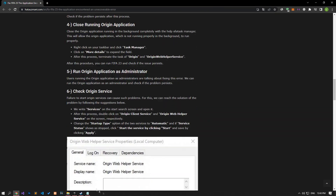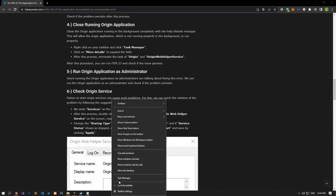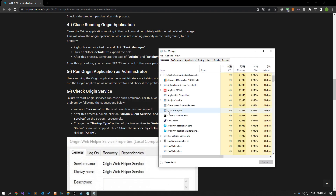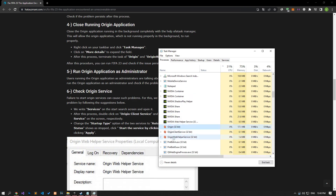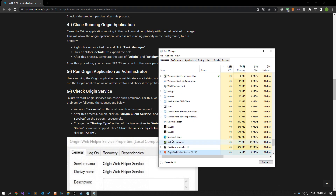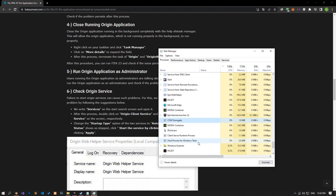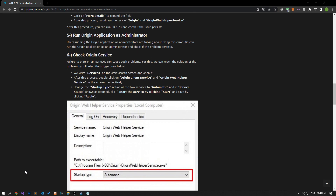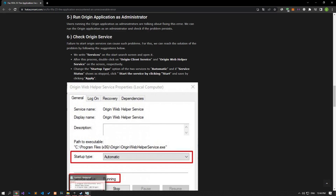Completely close the Origin application running in the background using Task Manager. This will allow the Origin application, which is not running properly in the background, to run properly. End the task of all applications belonging to the Origin program from the Processes option. After this, run the Origin application as an administrator and check if the problem persists.